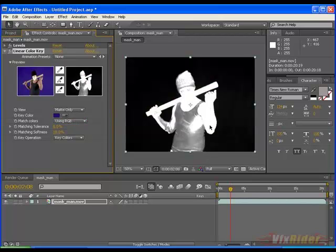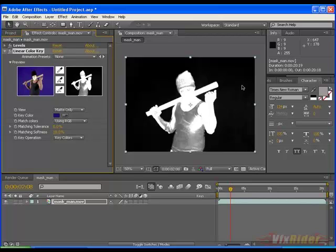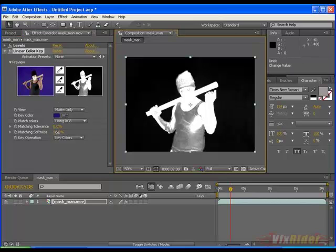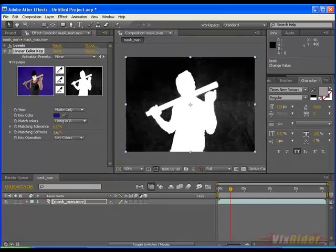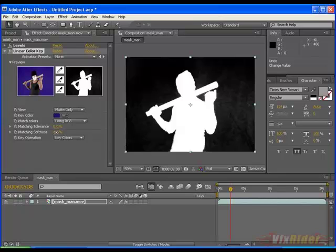It says that the area which is completely white is the perfect cutout and the area which is black is complete transparent. So to get a perfect black and white matte you have to play with these values.